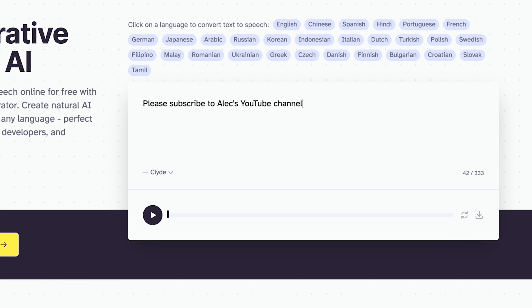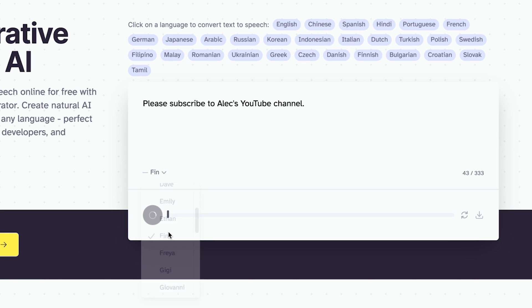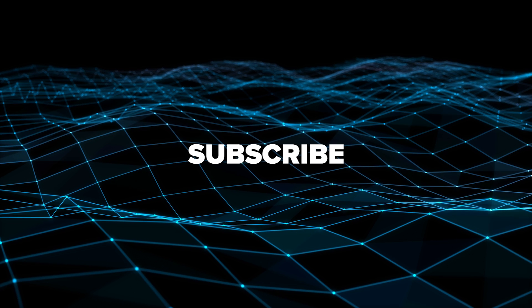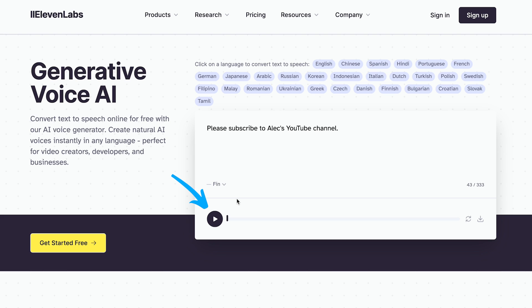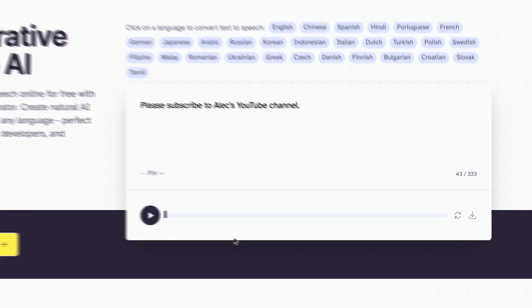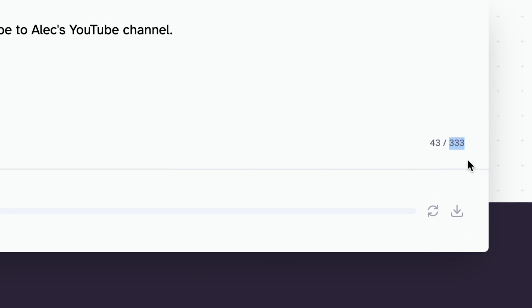You can just type the text you want, select the voice you want, and press play. You can then preview it, ask it to regenerate, or download it. But you'll notice that you'll quickly run into limitations — here we're limited to 333 characters per prompt, and after a few prompts you'll likely get a message saying that you've hit a limit.